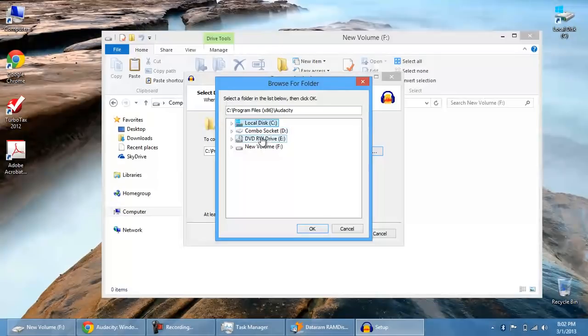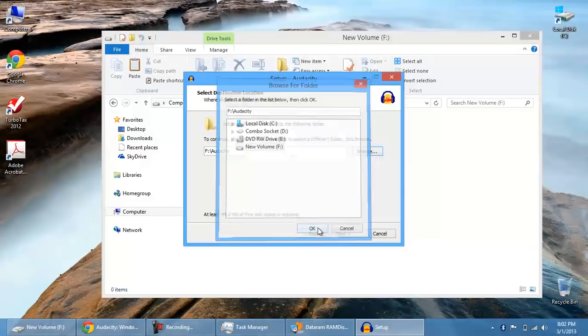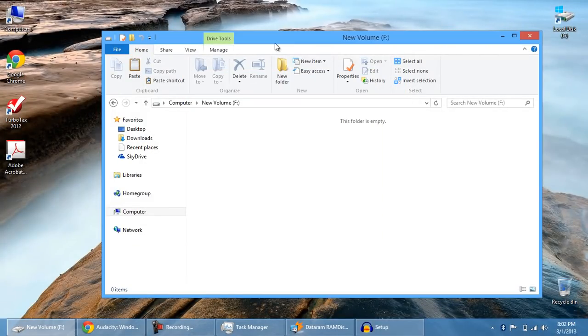Instead of saving it into your C drive, go into your new volume. This is your RAM disk. And hit OK. Now it's going to install everything here.